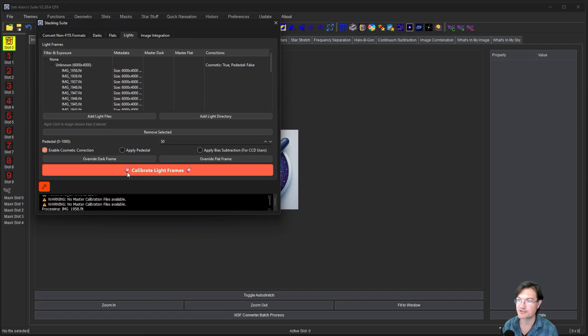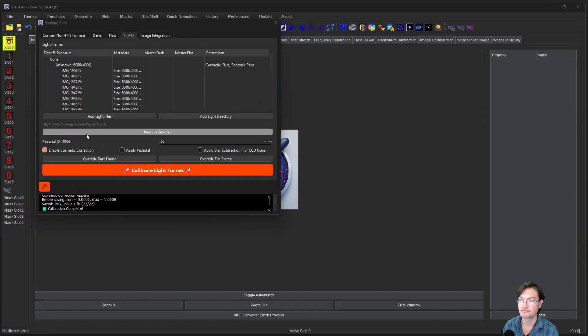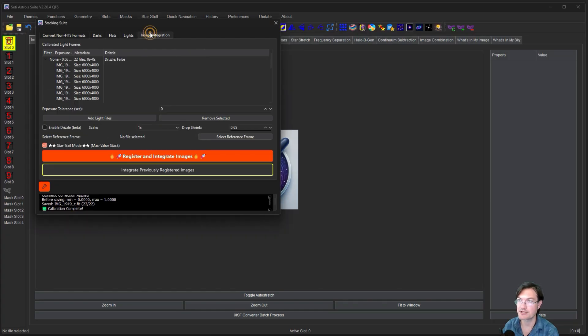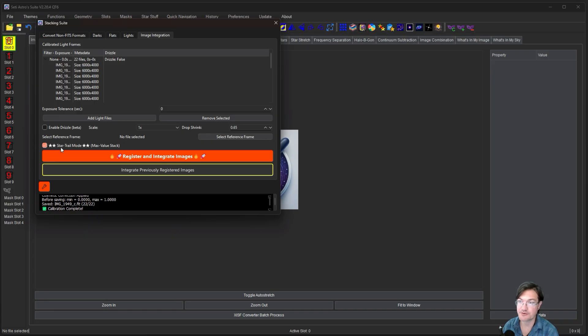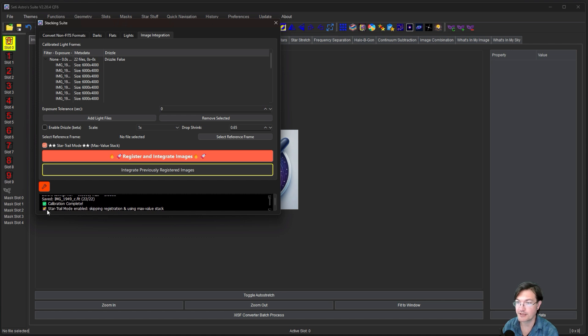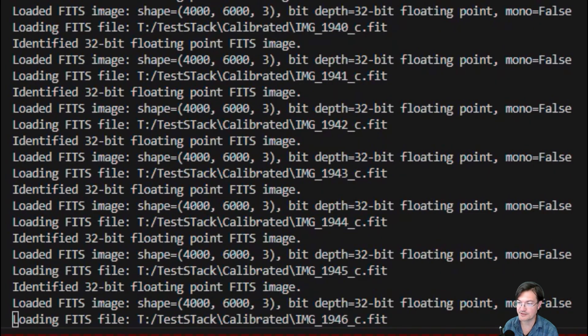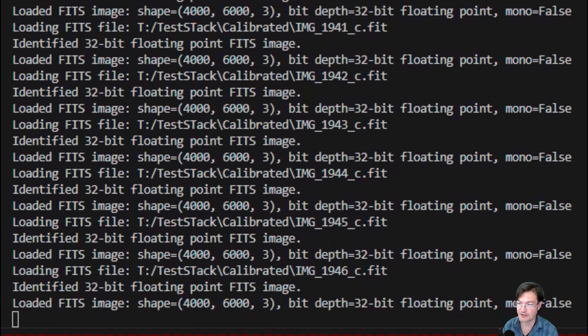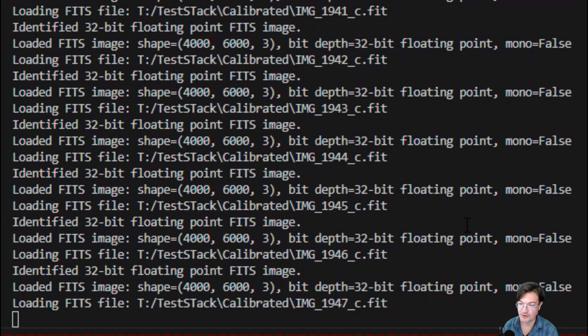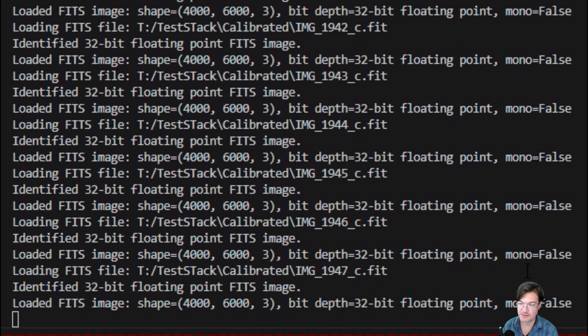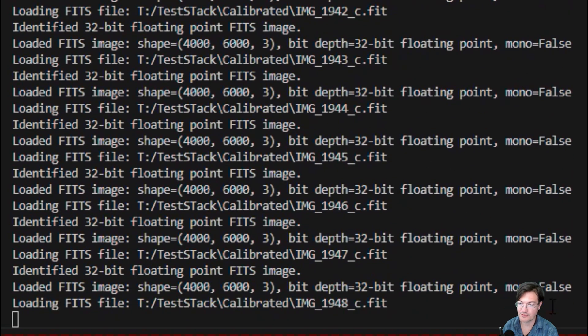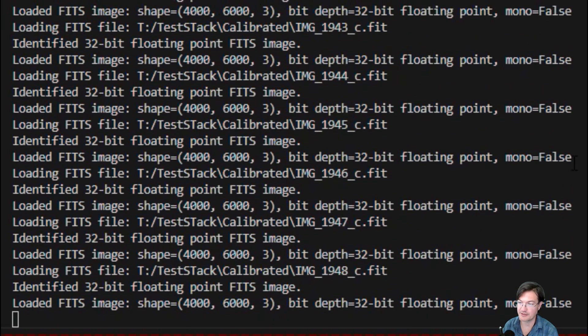Okay with the cosmetic correction done they're over here in the image integration tab and you just got to make sure you have star trail mode selected and click register and integrate like before. And down here you'll see now star trail mode enabled, skipping registration and using the max value stack. And then in the terminal window you can see it's just going to load the image, stack it and load the next and stack it.